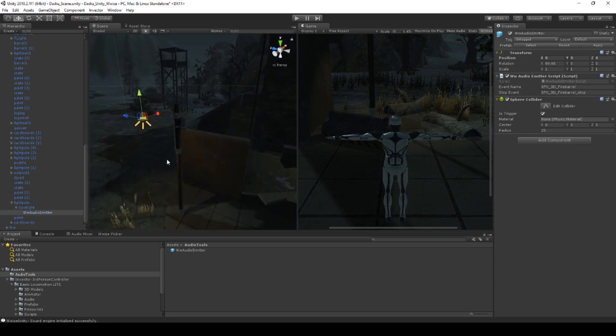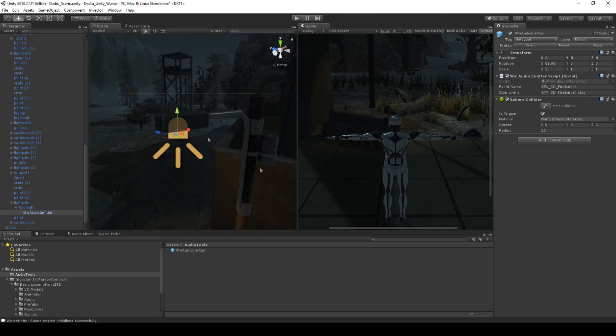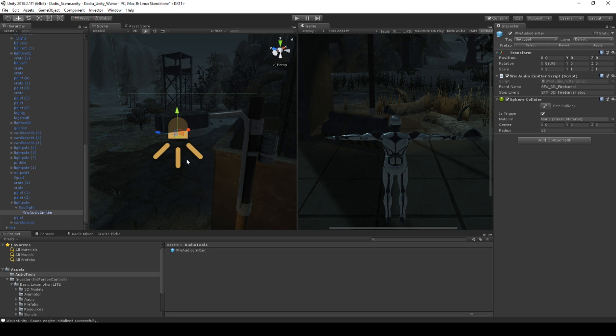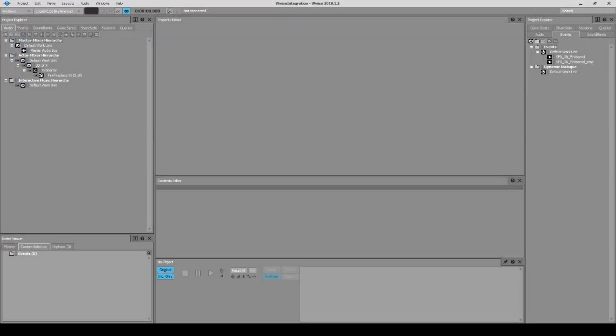Don't forget to set it to zero zero zero so that our emitter is located at the same spot as the item. The fire barrel is still working up here but we don't want that. We want a shorter attenuation and a different sound.